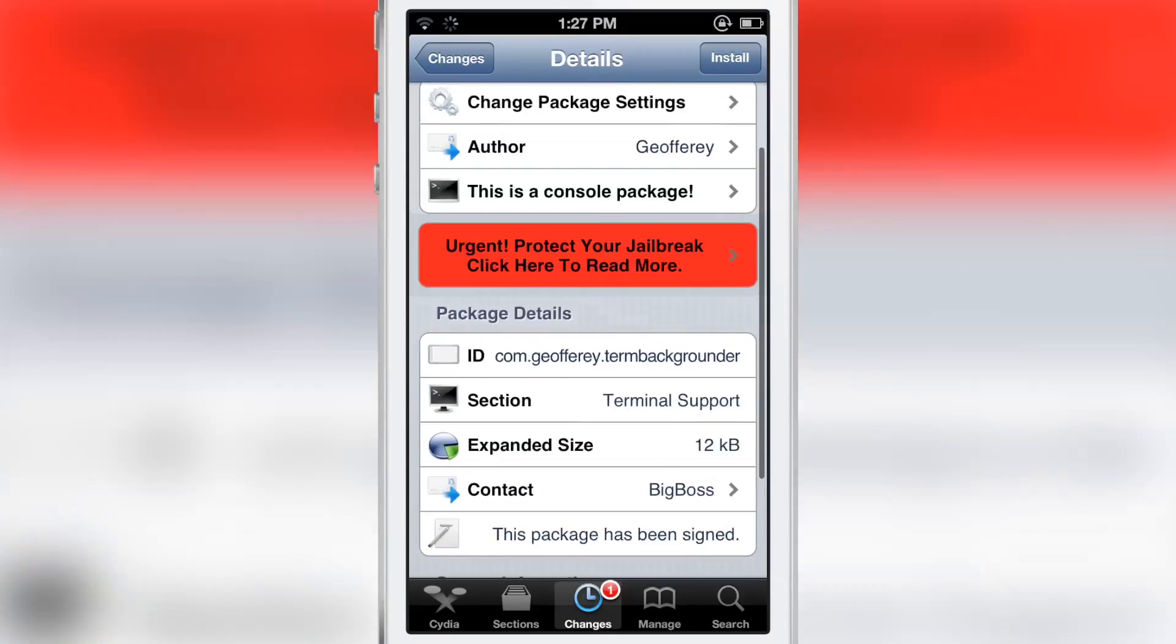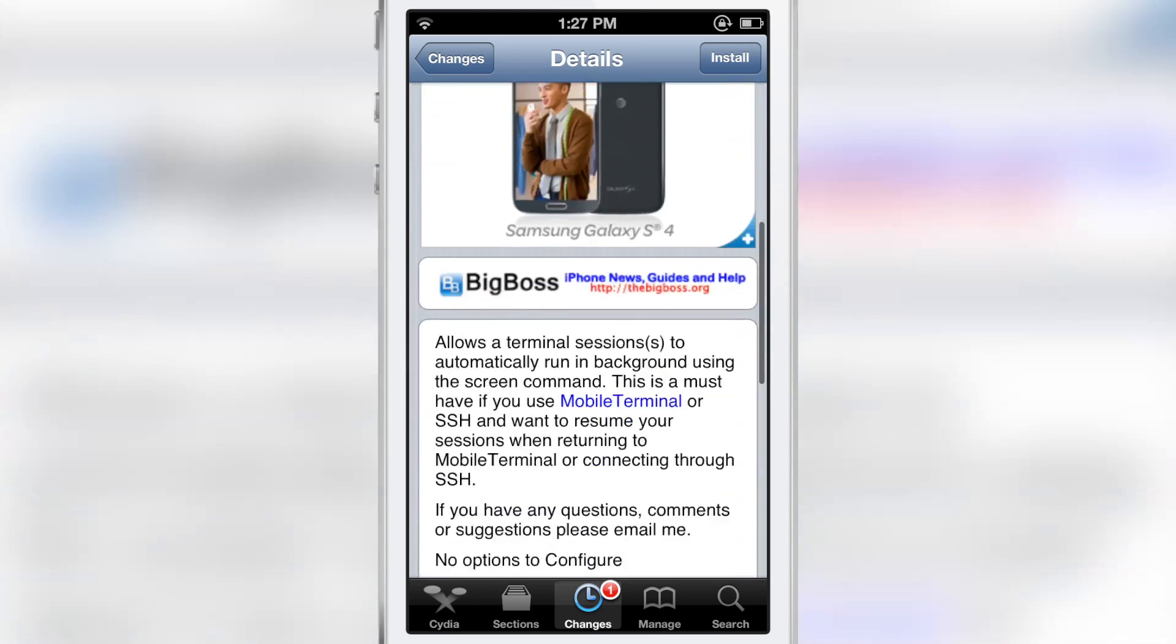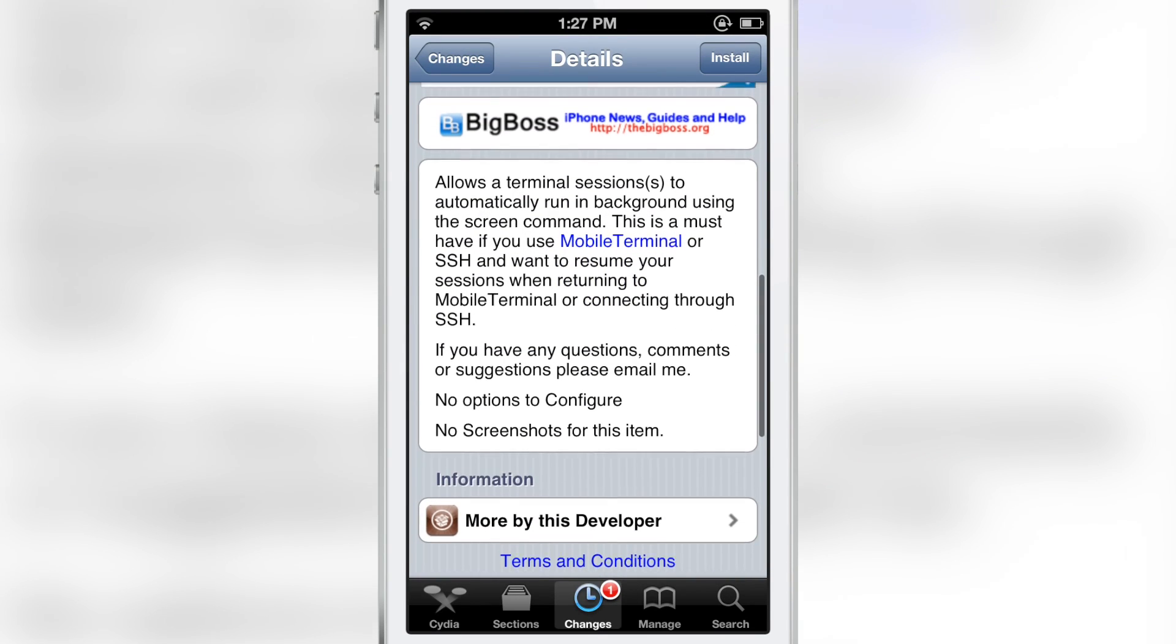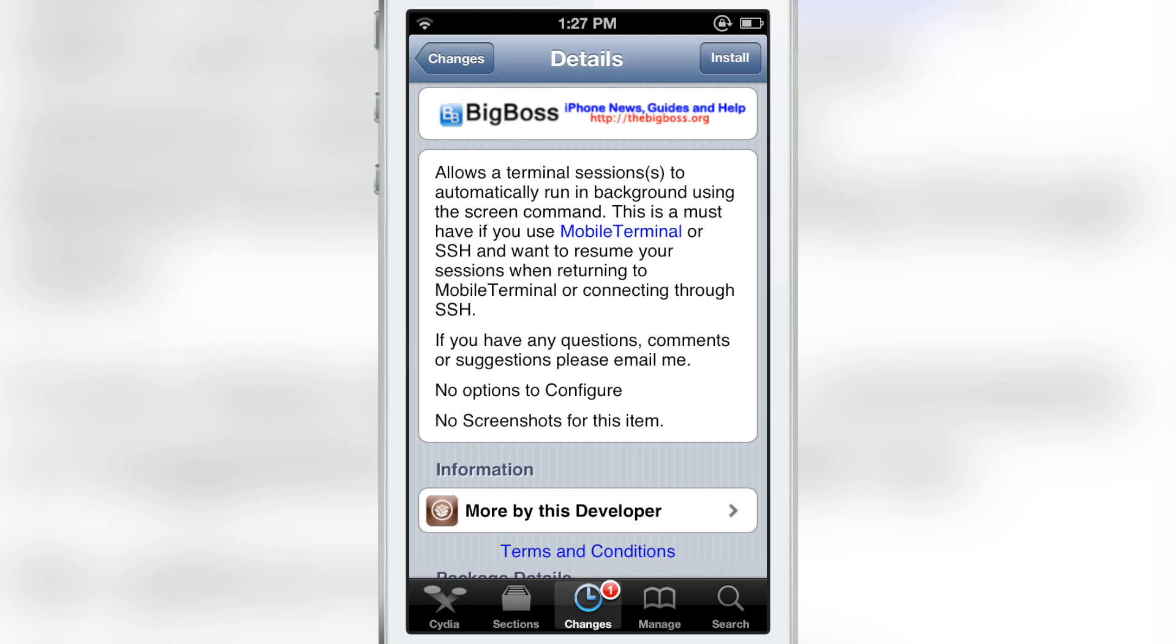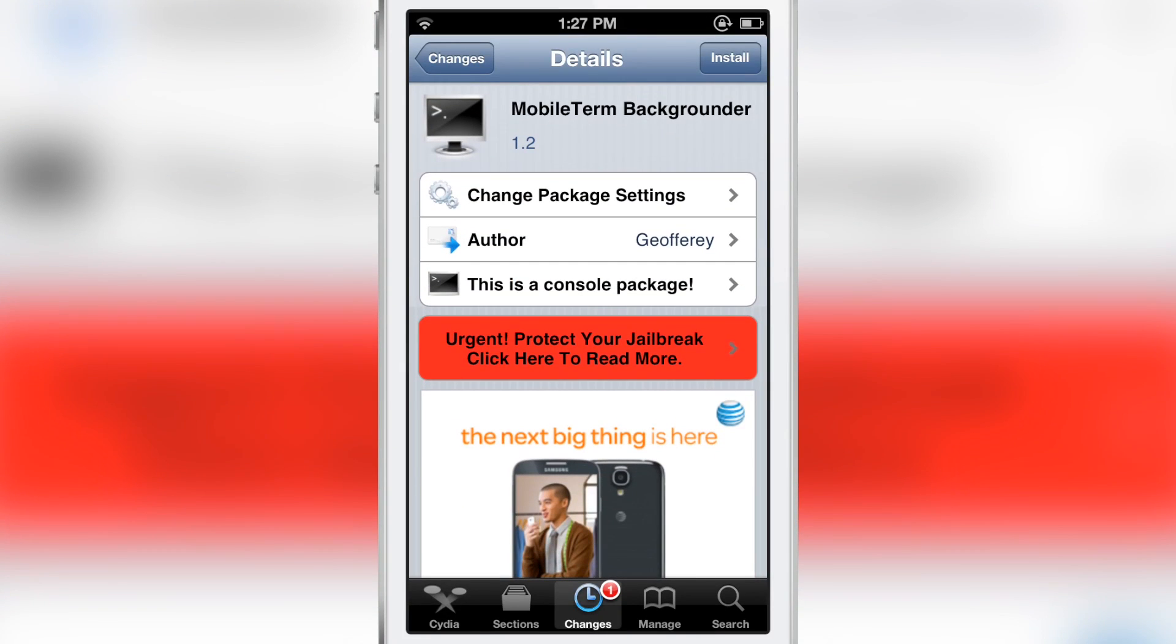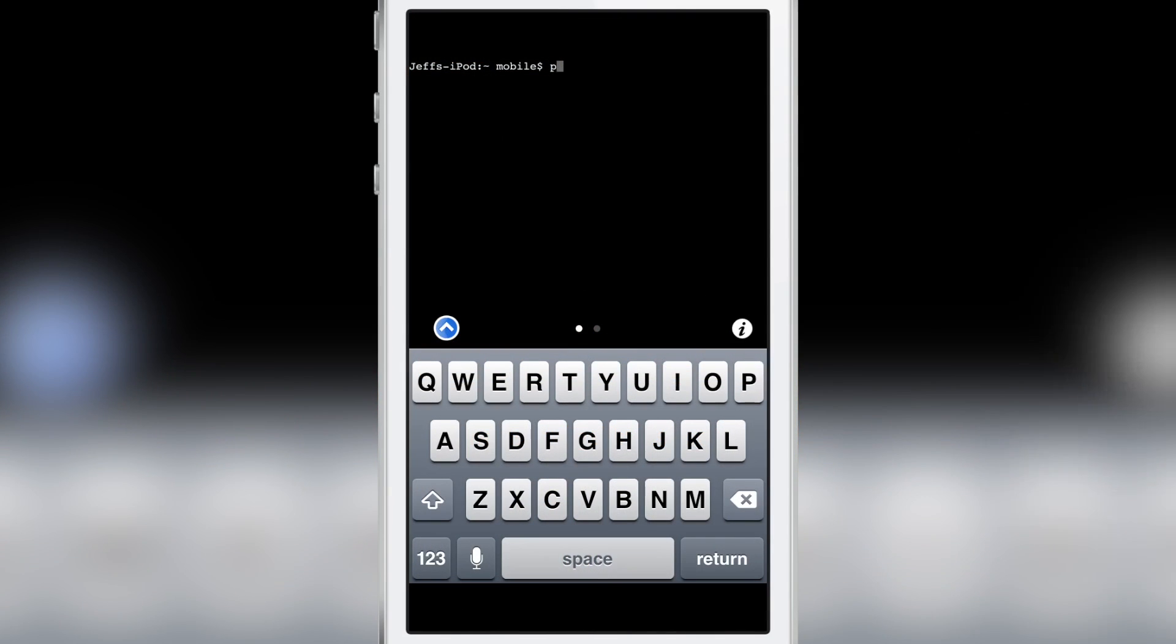That's where this new jailbreak tweak called Mobile Term Backgrounder comes into play. It allows you to background Mobile Terminal so you can start off where you left off. It doesn't restart with a new session again.